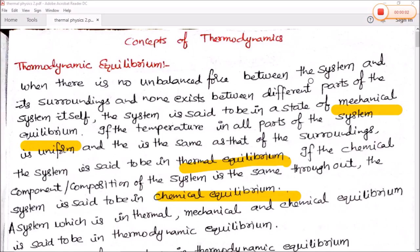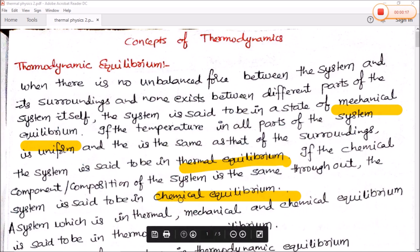Today we are starting thermodynamic equilibrium. What is thermodynamic equilibrium? There are three types of thermodynamic equilibrium: number one is mechanical equilibrium, number two is thermal equilibrium, and number three is chemical equilibrium.